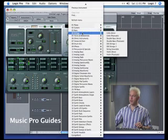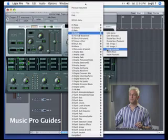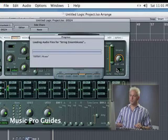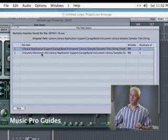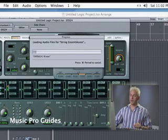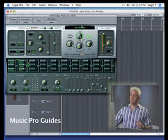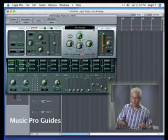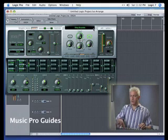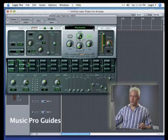Let's go ahead and actually open up one — let's open up this string ensemble. It's a good one to start with. You'll notice it says 'loading audio files for stringensemble.exs' and it's searching through the files. Once it finds them, it says it found them in two places — that's fine, I'll just hit OK and it'll load them up. And there we are. Now when I hit the key on the keyboard, we have a string sound — a nice little string ensemble.